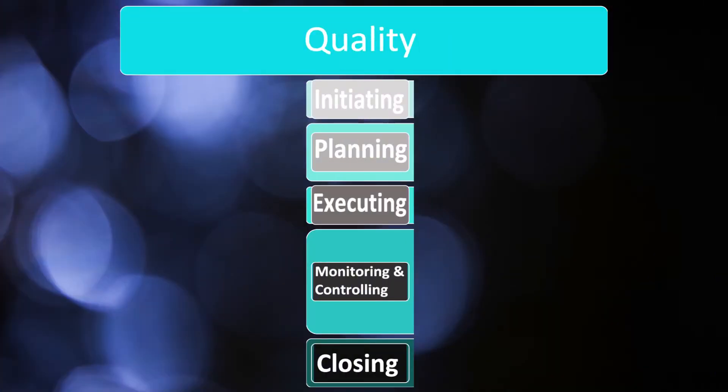As you know, we've been talking about patterns, so you will see some patterns that quality follows, but there are some changes. Quality has three processes: one in planning, one in executing, and one in monitoring and controlling. There are no processes in initiating and there are no processes in closing. So let's jump into planning.